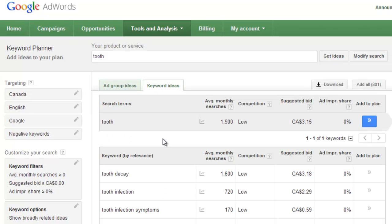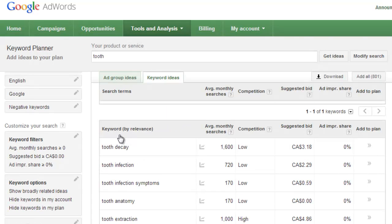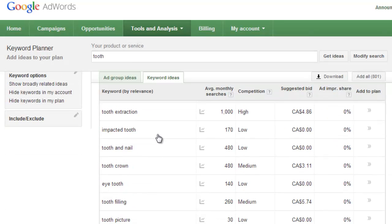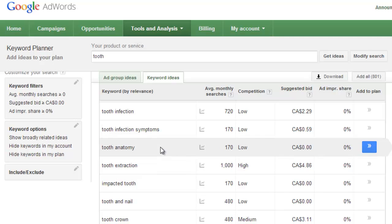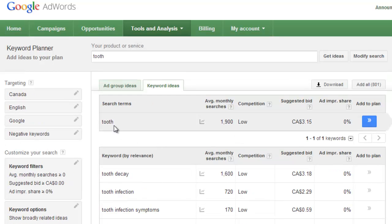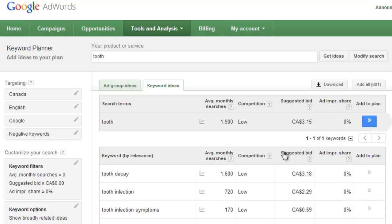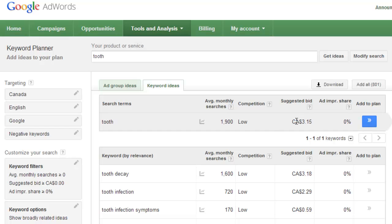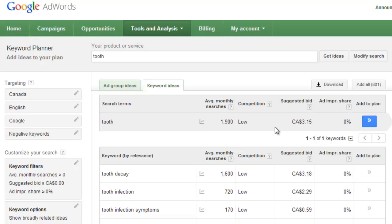Now we don't want to be in ad group ideas, we want to transfer over to keyword ideas here. So you just want to click this button that's right here. Now the keyword planner is providing me with related keywords, which it says right here in brackets is listed by relevance. So this is going to be really good for me to compile a list because I'm going to pick keywords that are related to my base keyword.